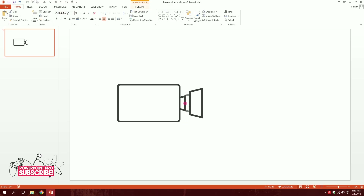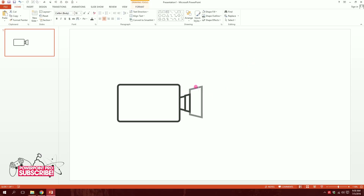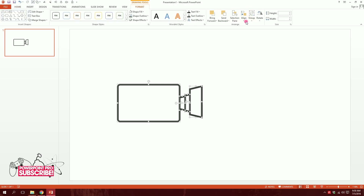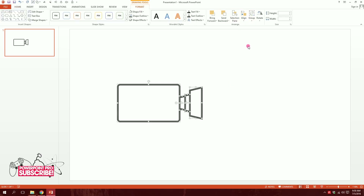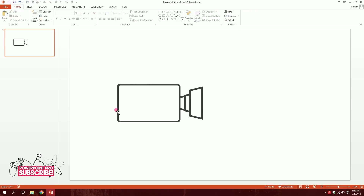So our lens is ready. Now I'll drag over all of this, go to Format Align, and align them to the middle so we have all of them centered.